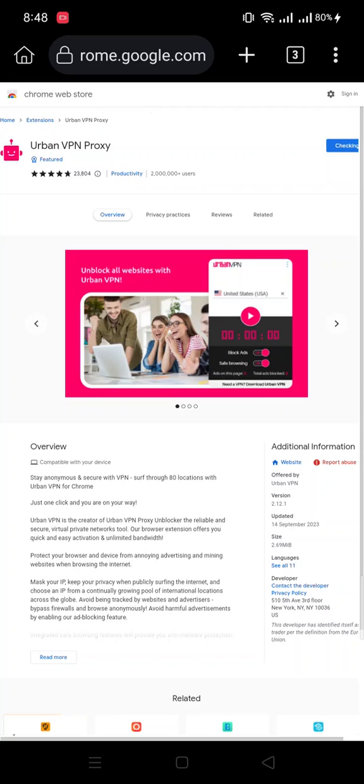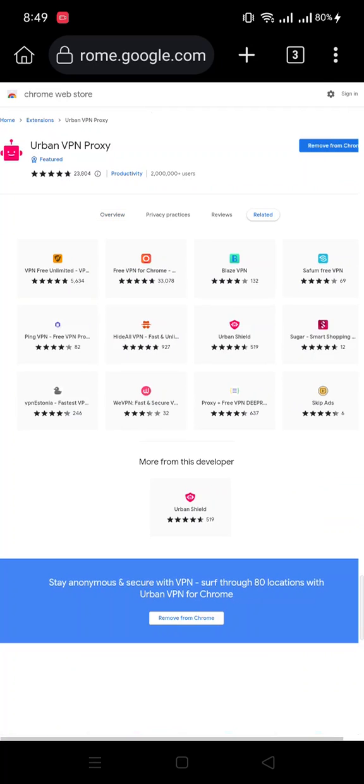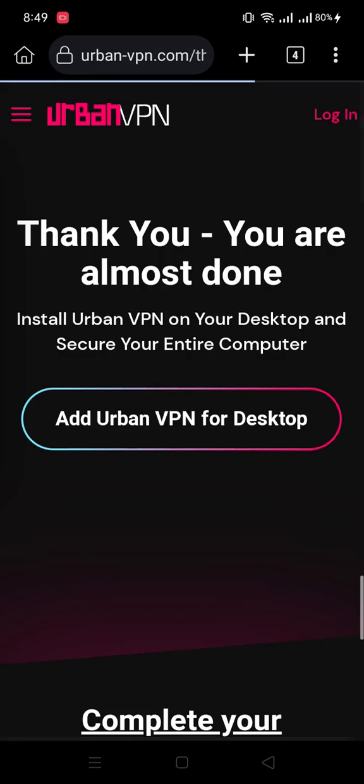Click here and wait for downloading. Okay, now it's downloaded and you can see it here.